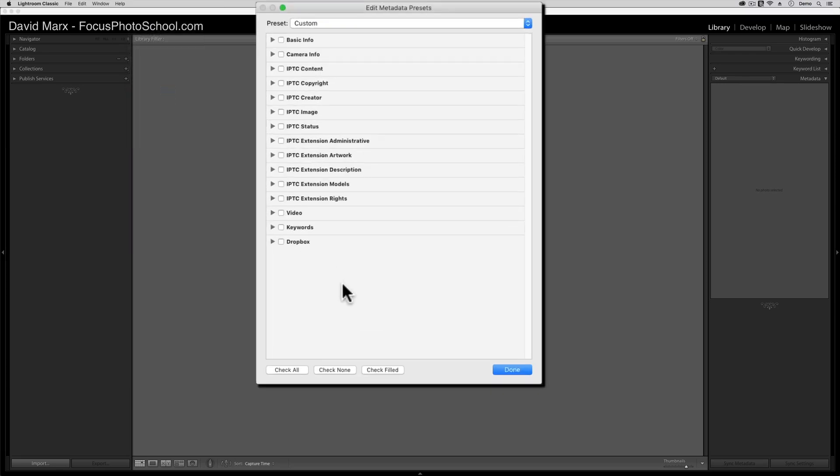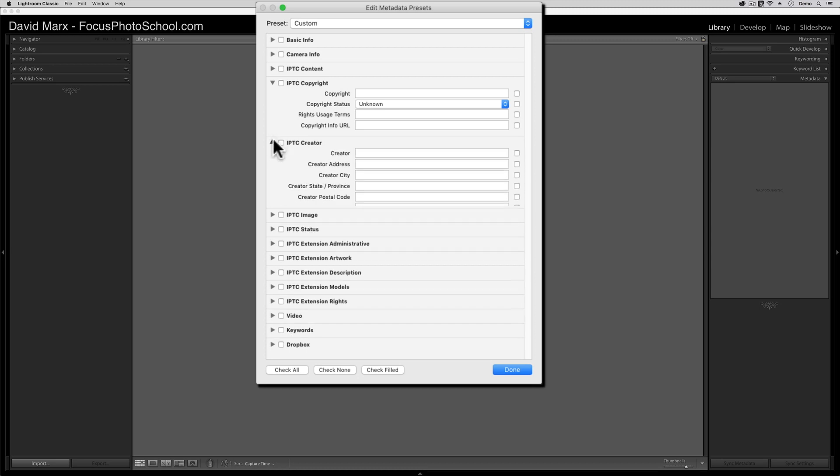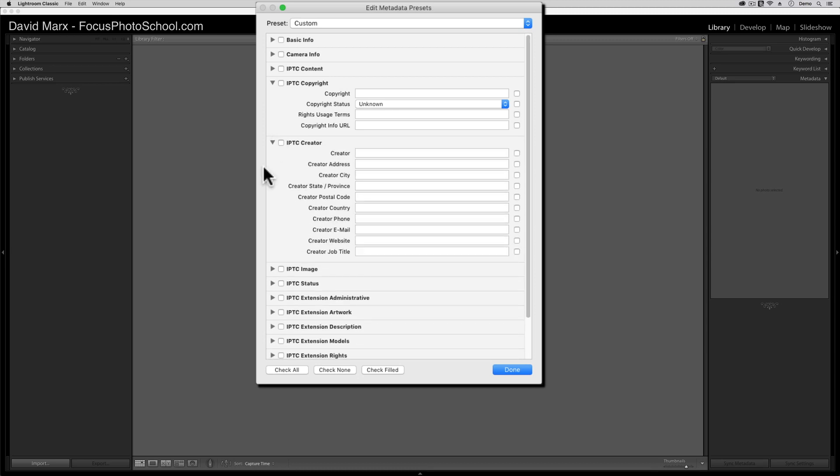When this big dialog box appears, come down to the very bottom and click on the Check None button first. Next, tap on the little arrows if needed to open up the IPTC Copyright and the IPTC Creator sections. Now, think of this screen like a rubber stamp or an address label that we're going to create. In here, only the fields that we fill out and that have check marks beside them will be saved into our rubber stamp.